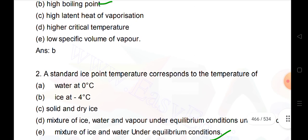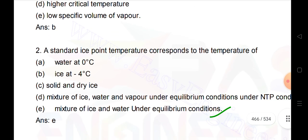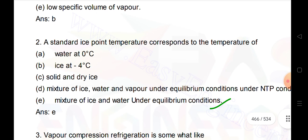A standard ice point temperature corresponds to the temperature of a mixture of ice and water under equilibrium condition.